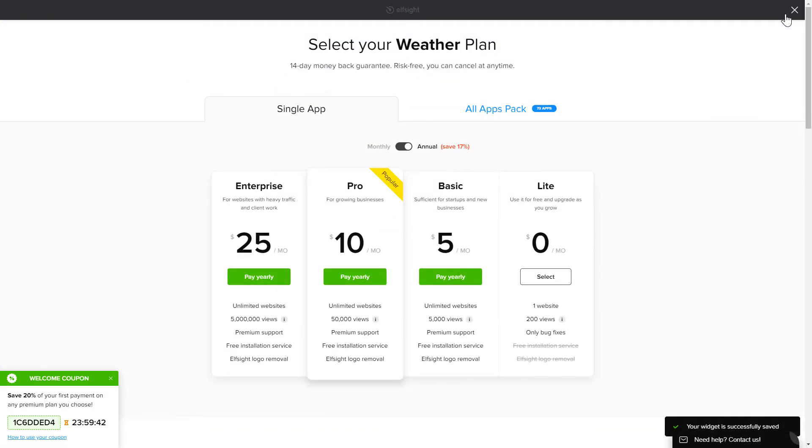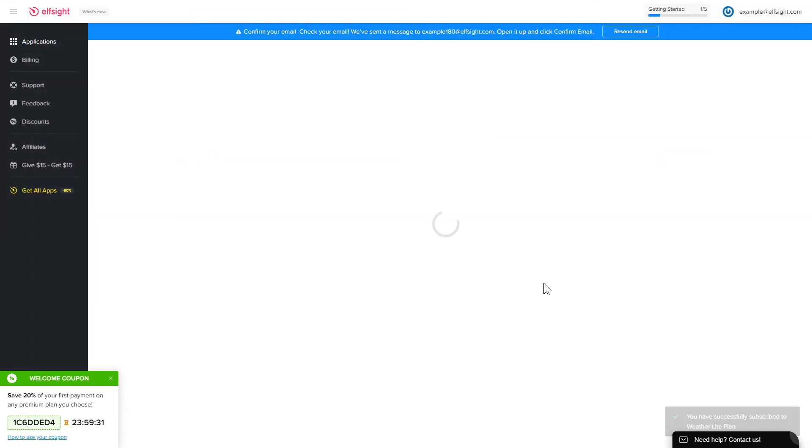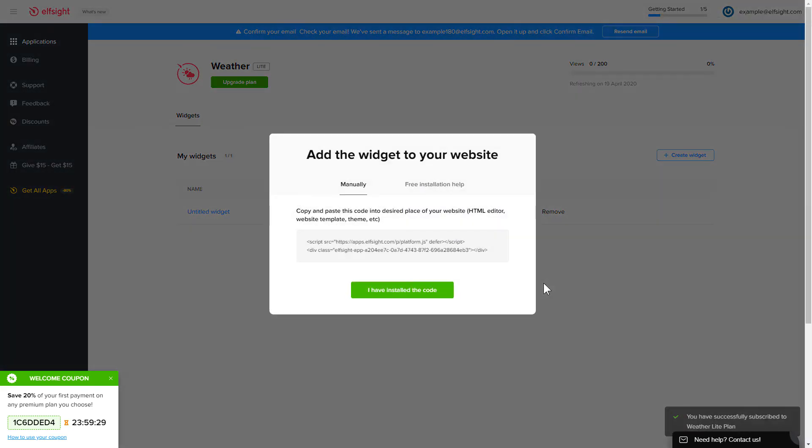The next step is to choose your subscription plan. You're very welcome to start with Lite, but keep in mind that your 20% discount is valid only for 24 hours. Click on the code to copy it and go to your website's admin panel.